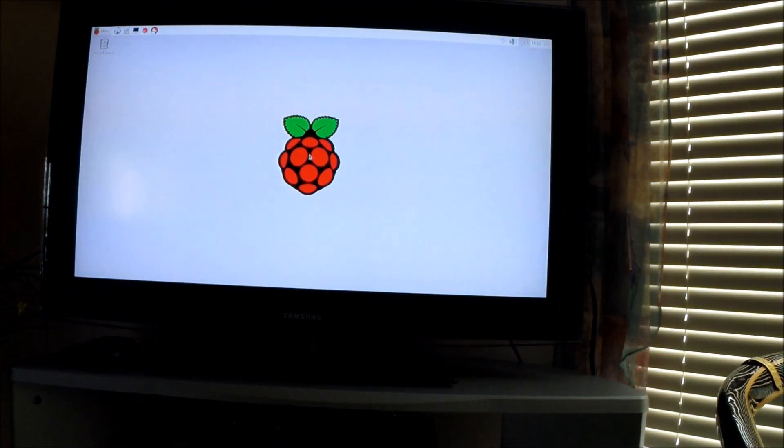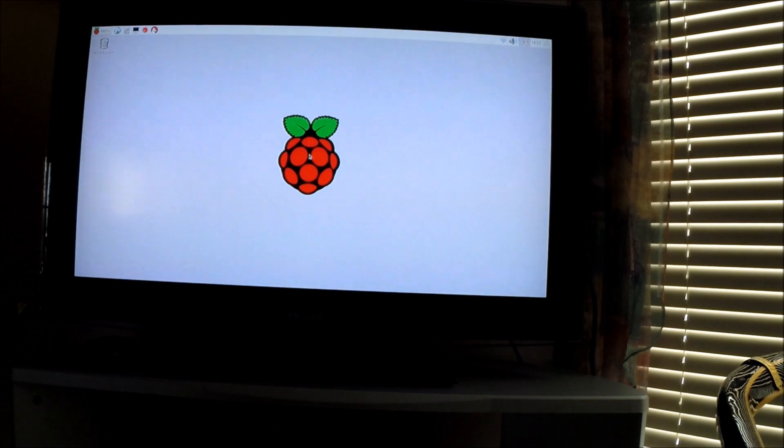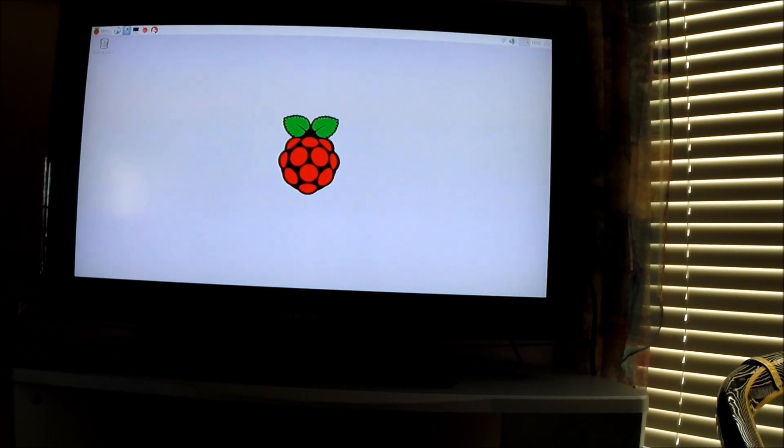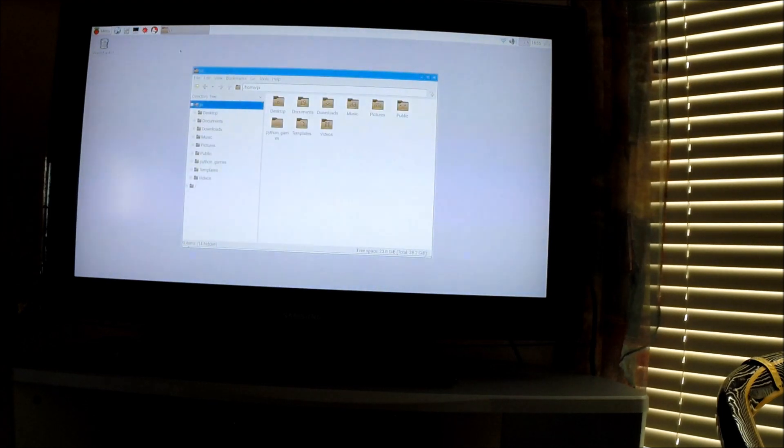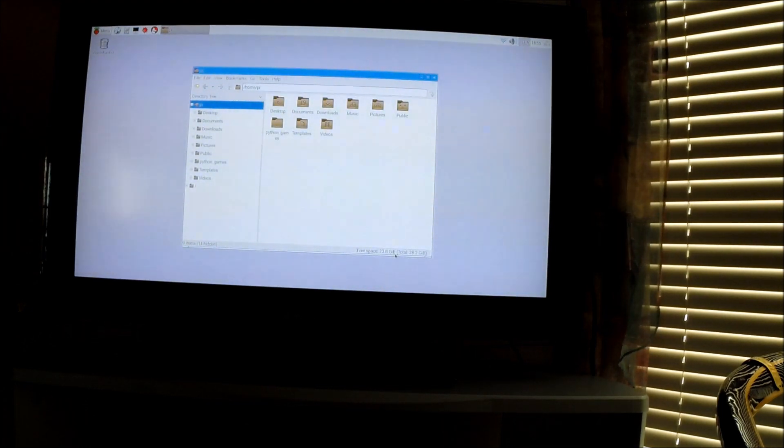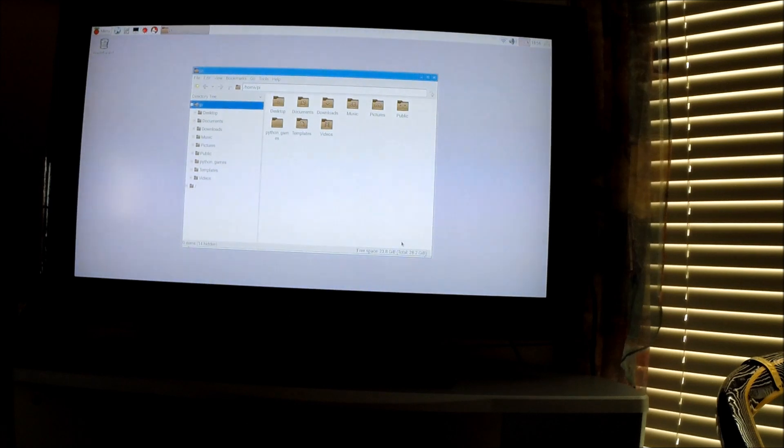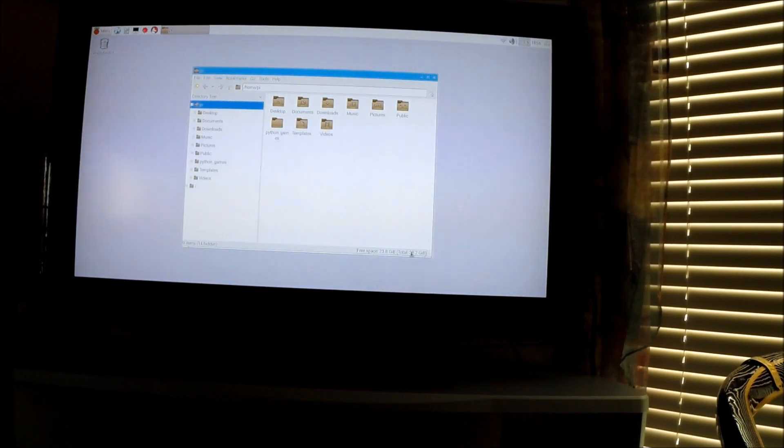There we go. Let's check and make sure the file system expanded. Go into File Manager up at the top. Notice now I'm at 23 gigabytes. I have a 32 gigabyte SD card, and the rest of the space is being taken up by the operating system.